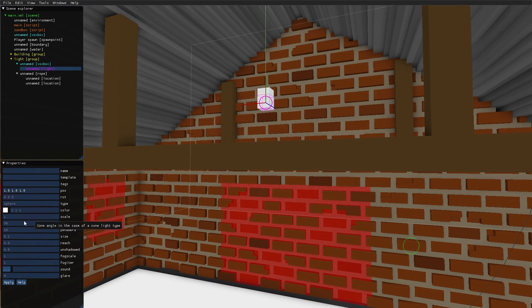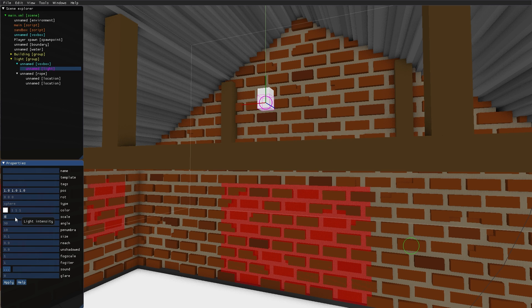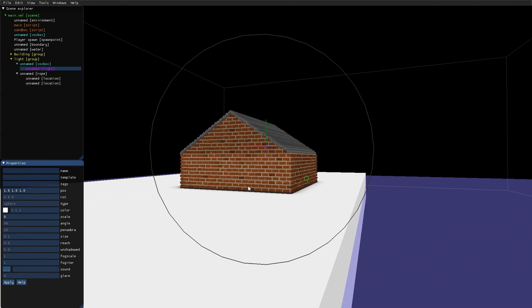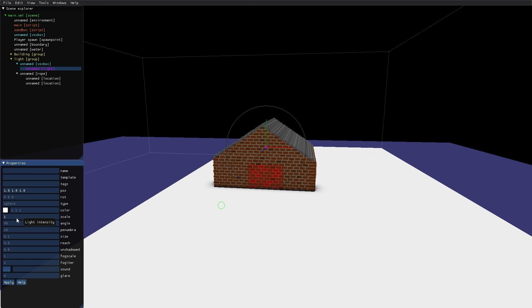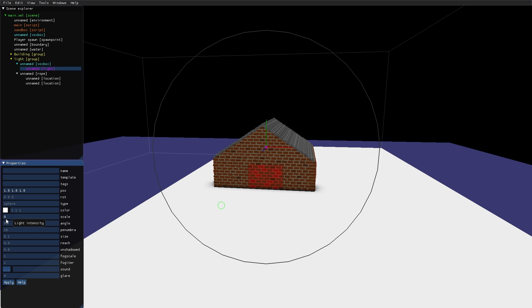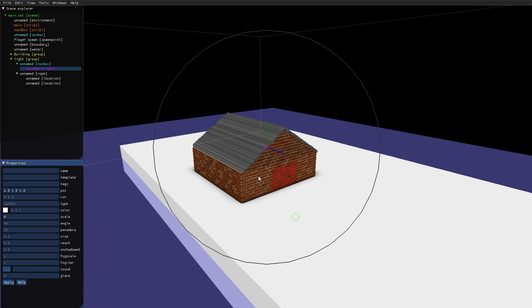I change the scale of the light to 8. We can see that this ring changes as I change the scale. And this ring represents the reach of the light source.